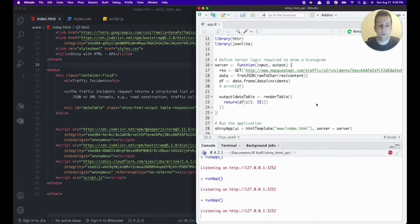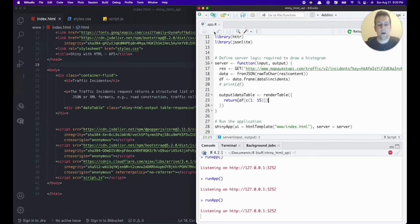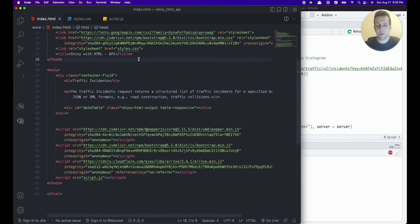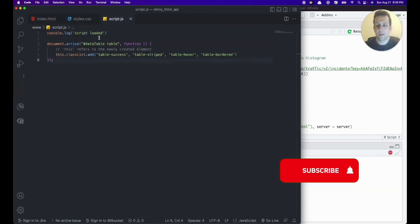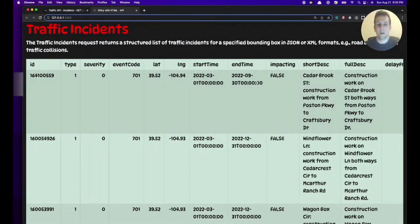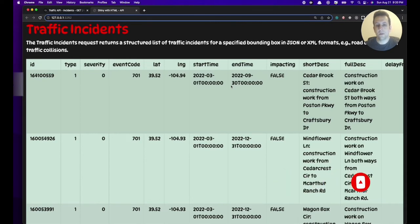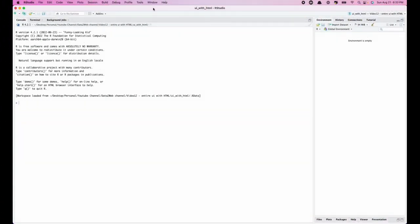We'll use the server function inside our app.r file, and everything related to the UI will be inside an HTML file. We'll connect CSS and JavaScript and do a few things with JavaScript to apply the styling we want. This will be the final product of this video, but there's much more we can do, which we'll cover in future videos.